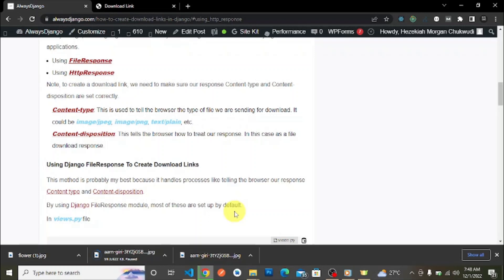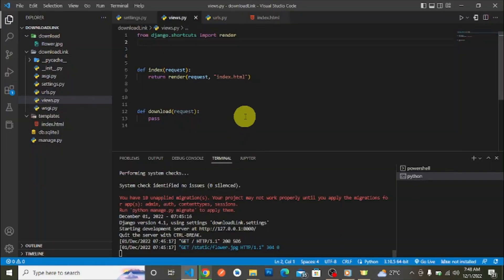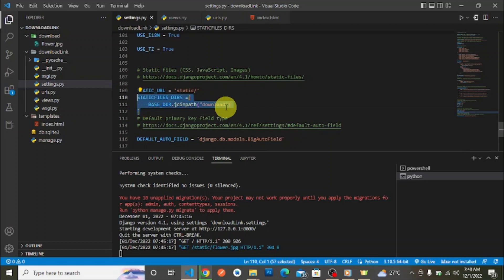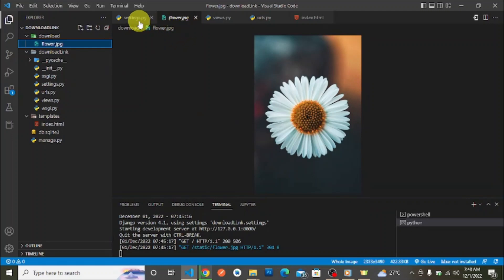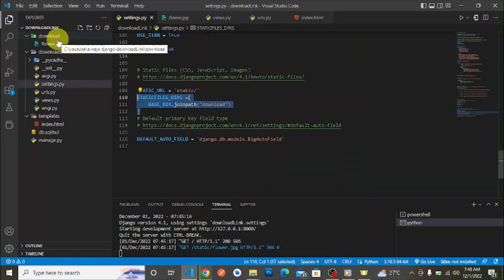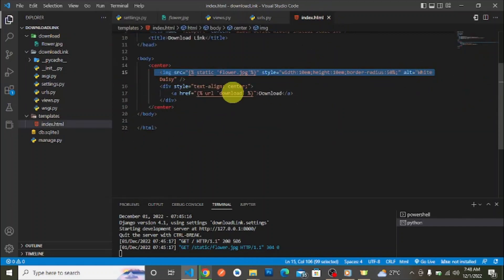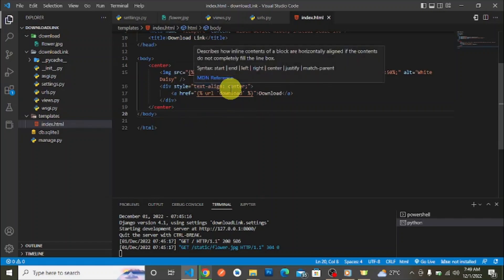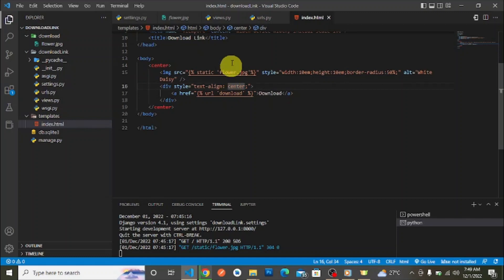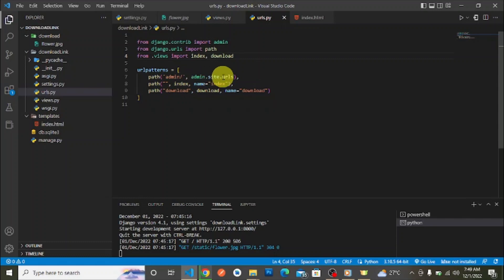We already have a simple project here. In settings.py, I added a static files directory pointing to a download folder. In that download folder we have a simple image — flower.jpg. We've set it up as a static file so we can render it in an HTML image tag. We also have a download button, which is a simple anchor tag linking to the download URL.